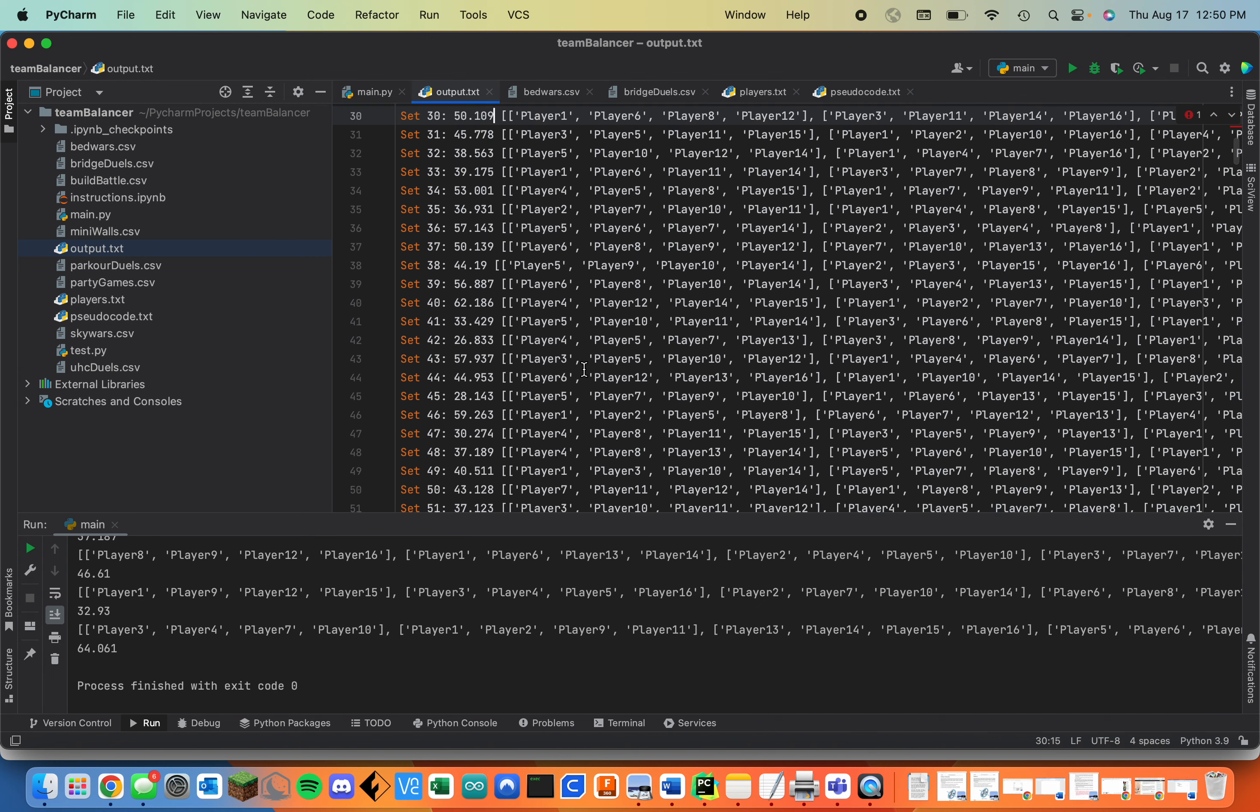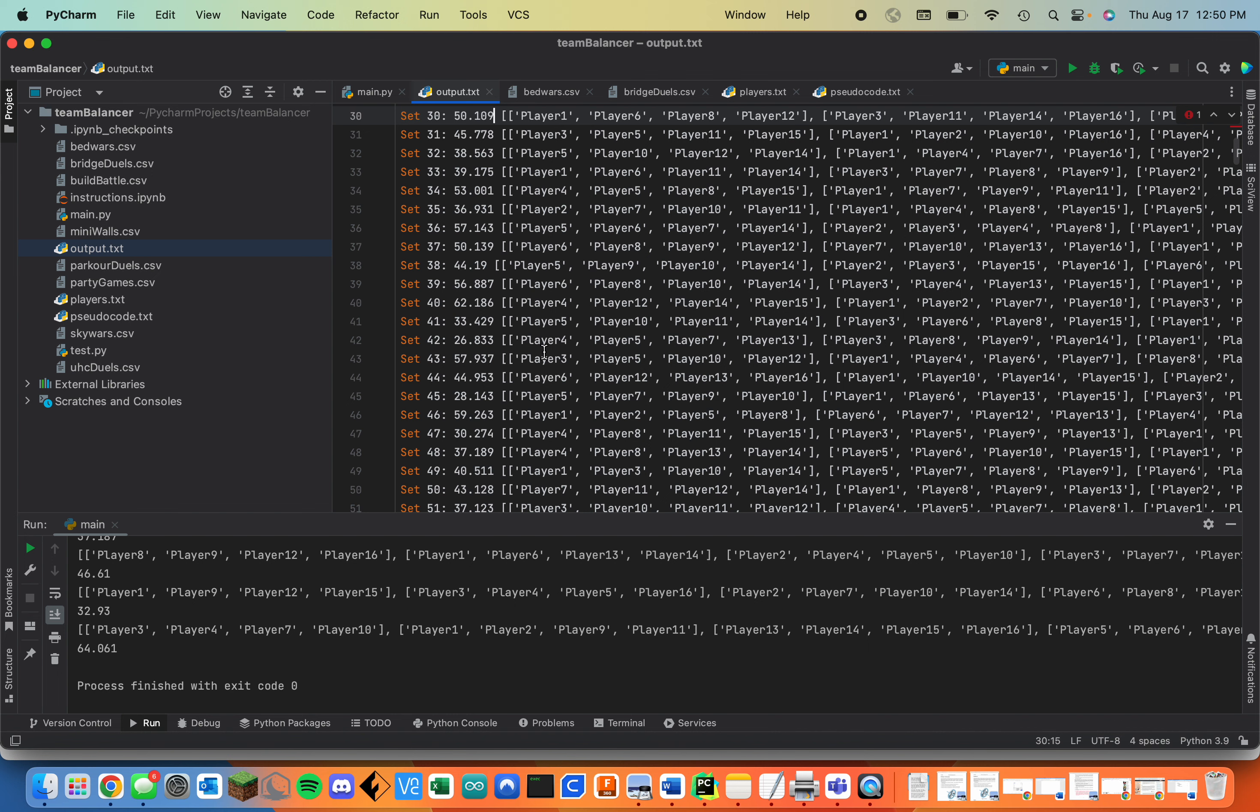I could make it so the program will automatically select whatever set of teams has the lowest closeness index. But there are some cases where some players don't want to be teamed with each other. So I figured this was a better way because as a tournament organizer you can look through the teams and see if that's an acceptable set of teams to use.